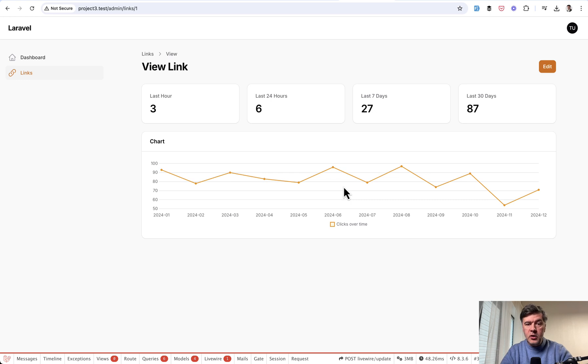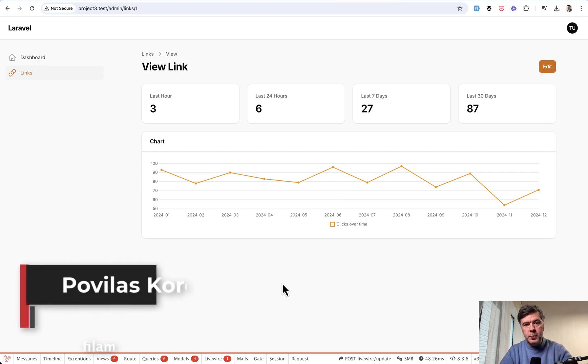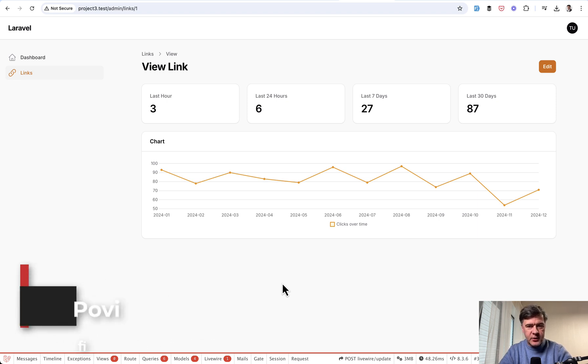So in this way you may build various widgets like charts, trends, or others in the view page of a specific resource record. That's it. That's all I wanted to show you for this video, and see you guys in other videos.